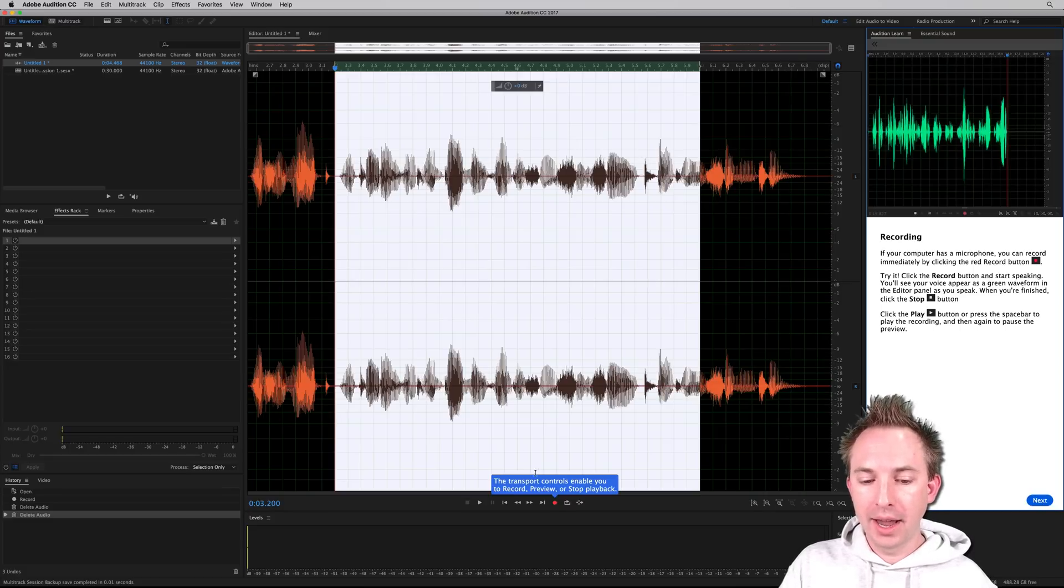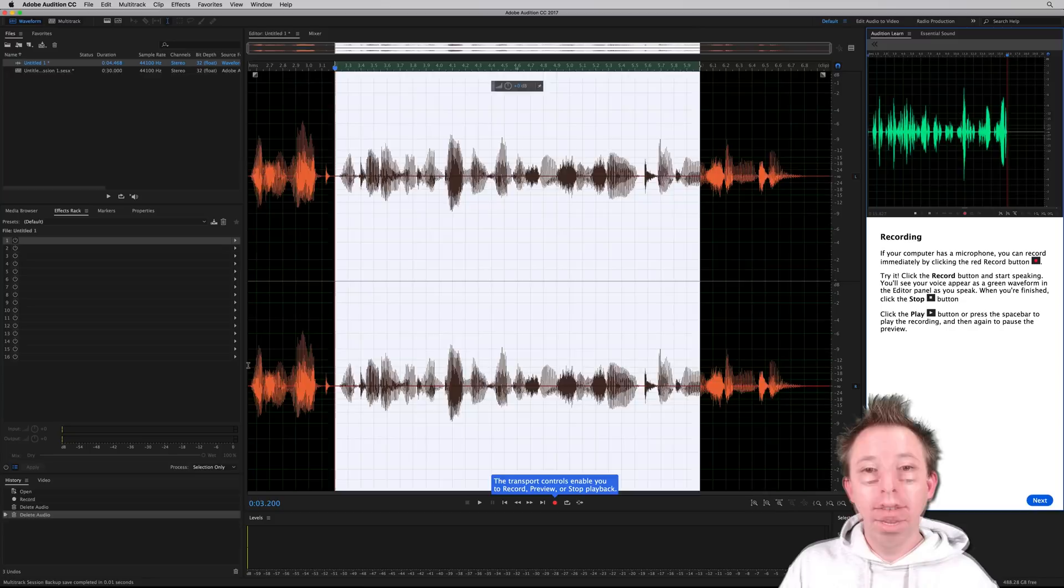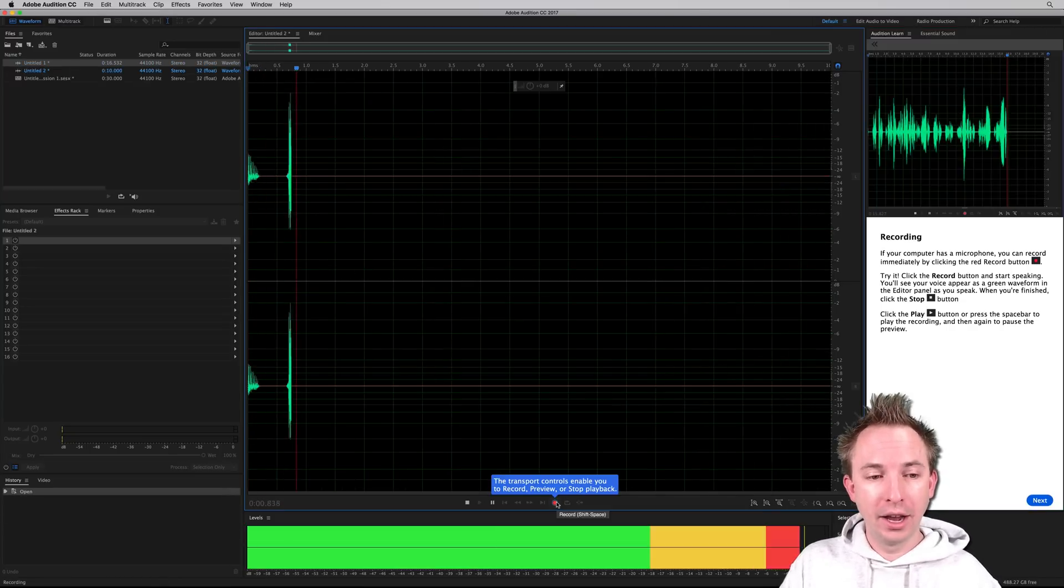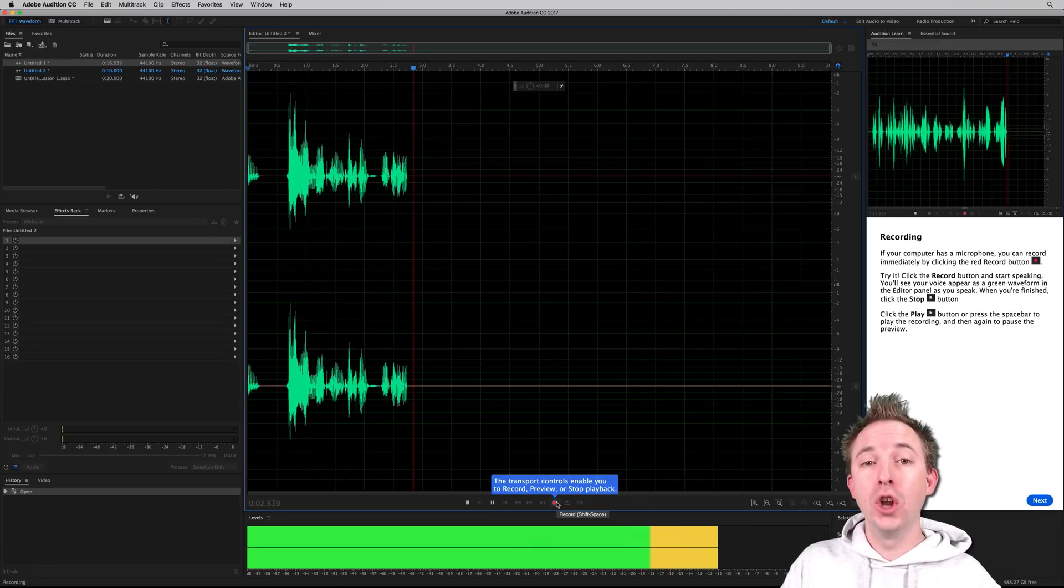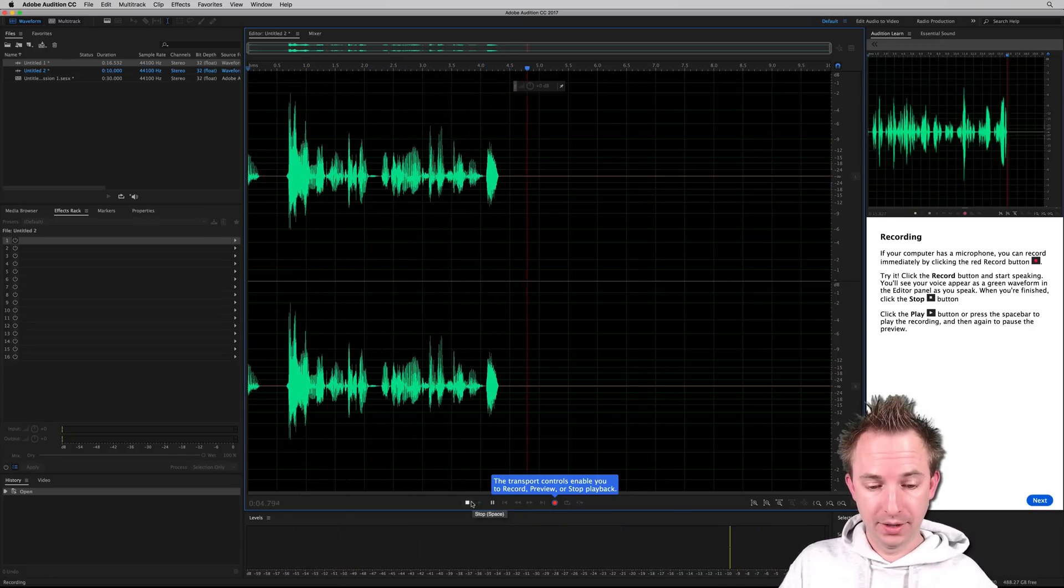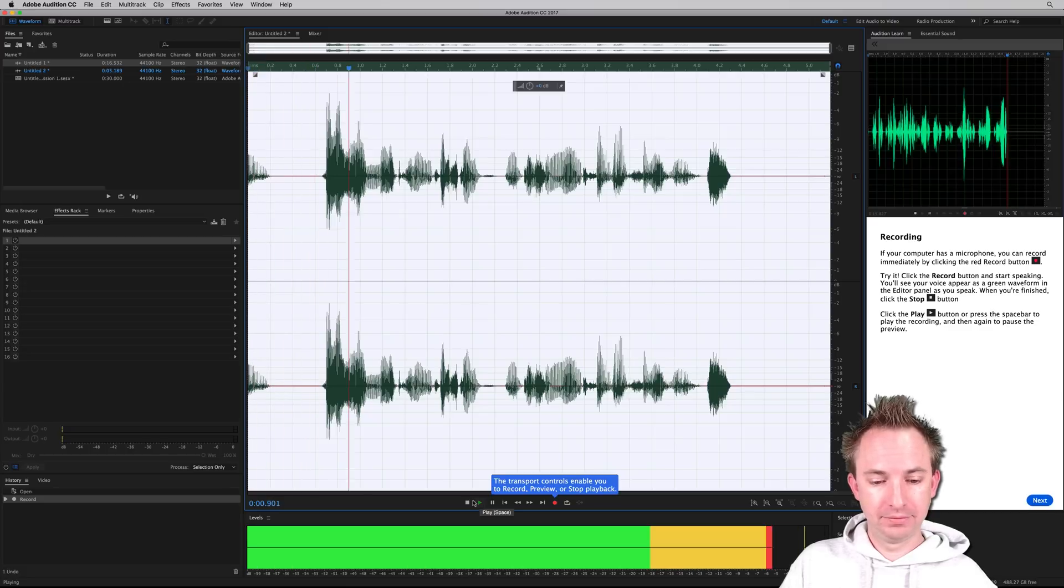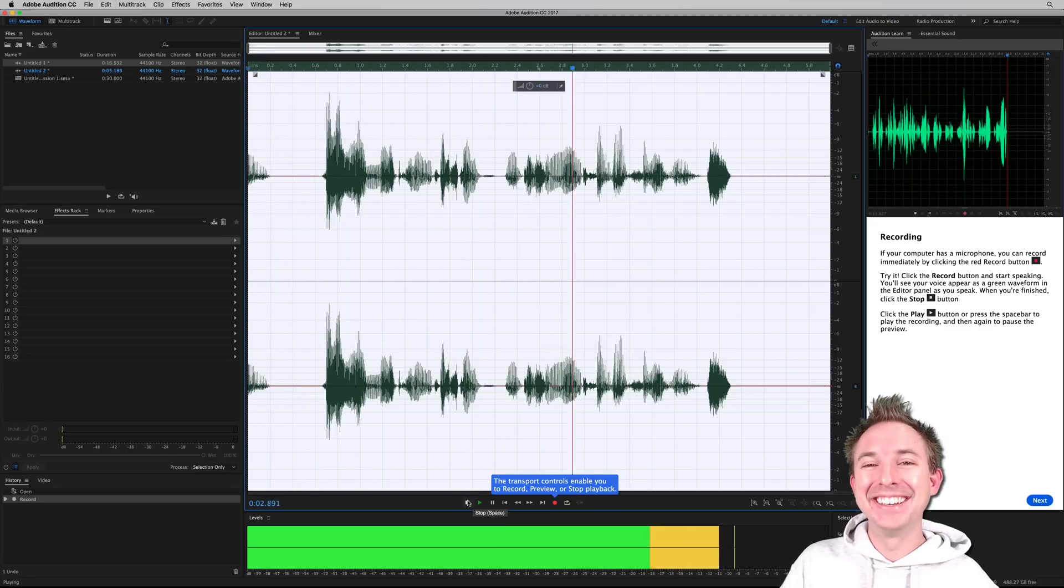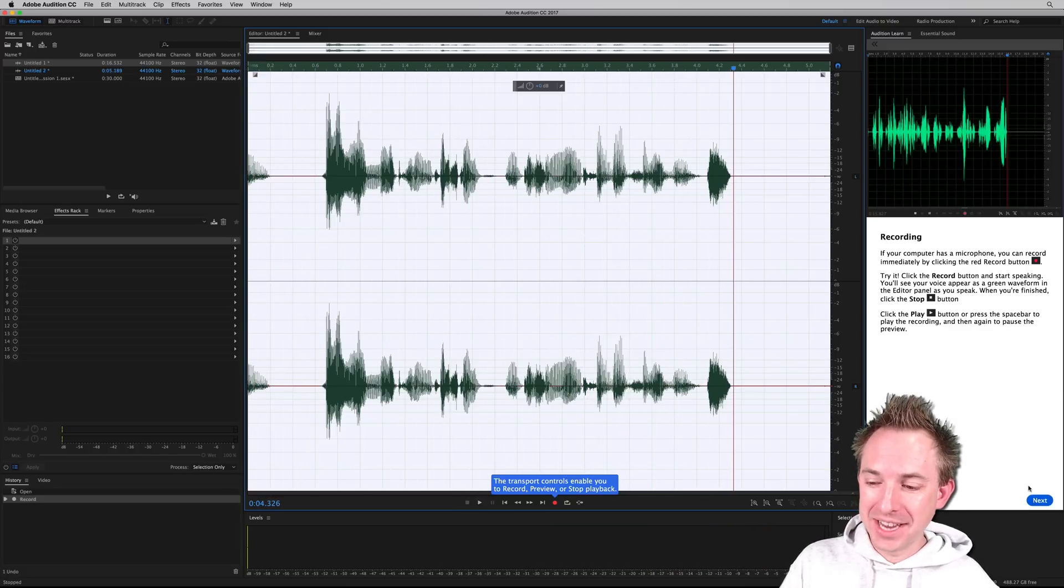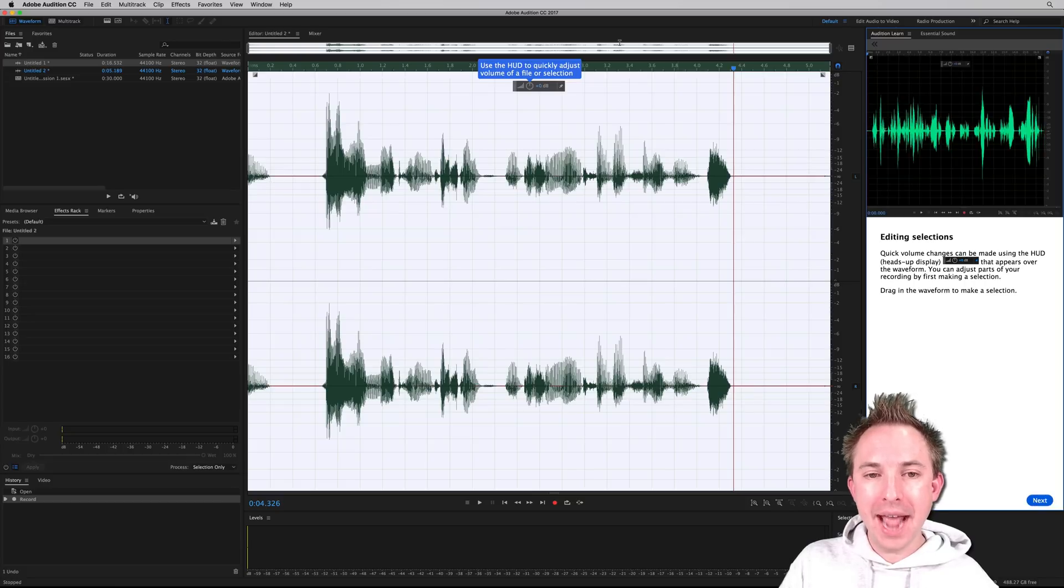Okay, it even highlights the record button for me, which is really nice. Okay, let me start a new file and try this out. Hello, I'm Mike, and I'm testing Audition Learn to find out how it works. Stop and then play out. Hello, I'm Mike, and I'm testing Audition Learn to find out how it works. Nice, that works very well. So I've done that. Next.